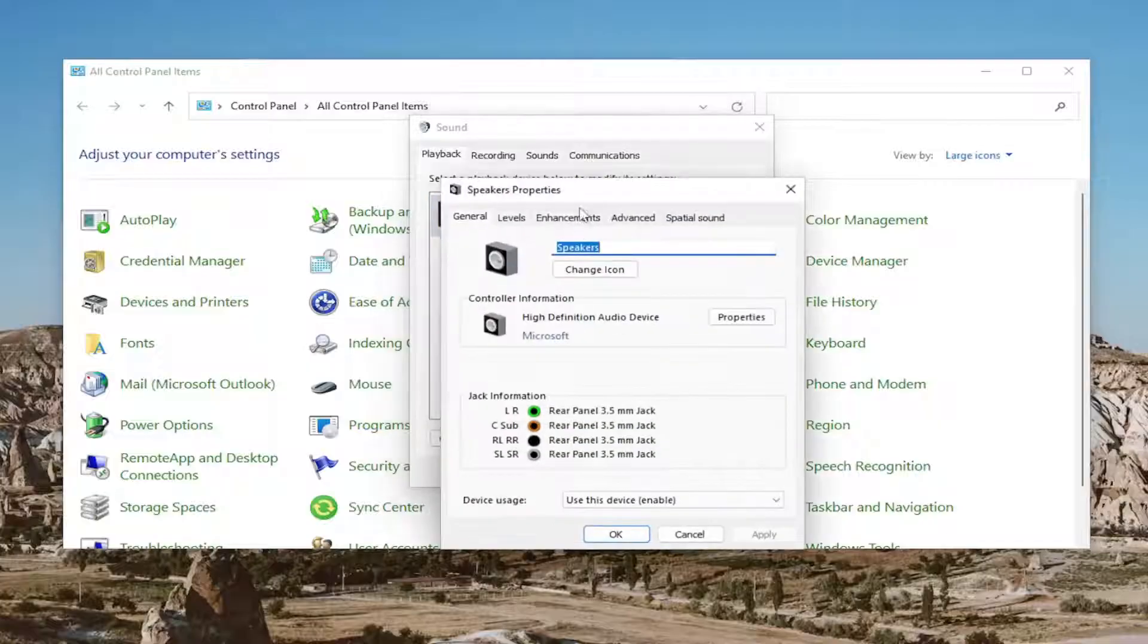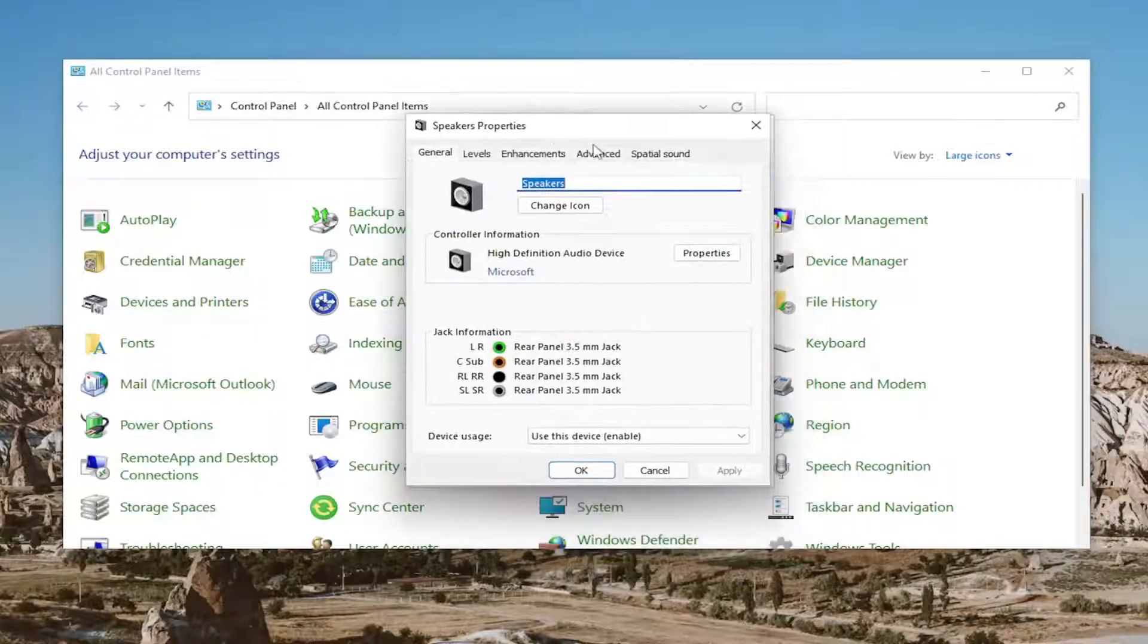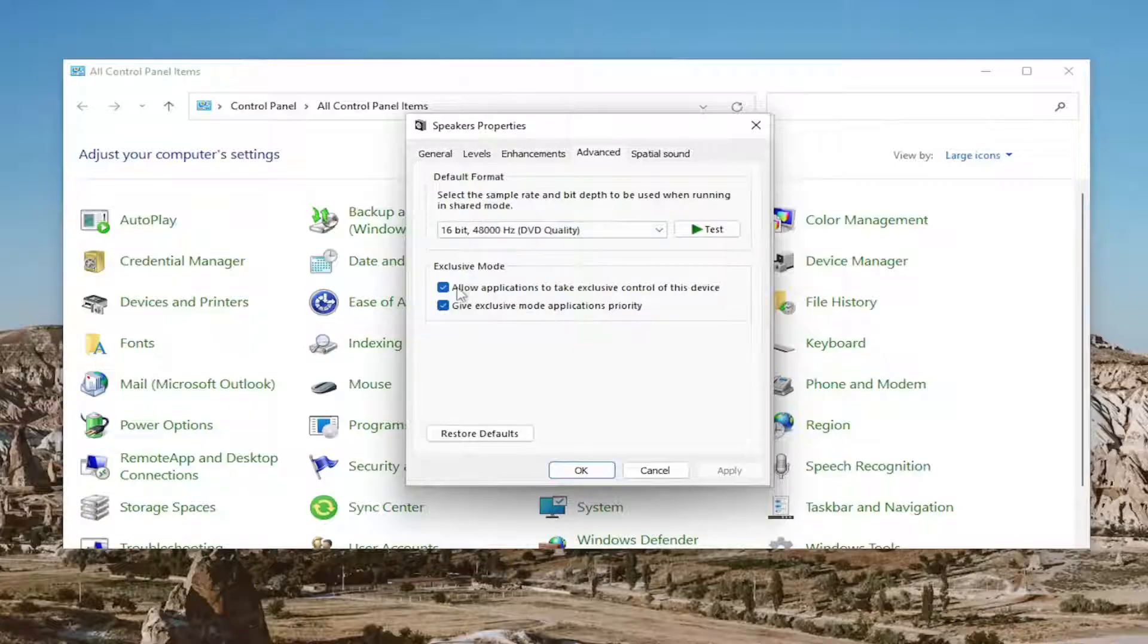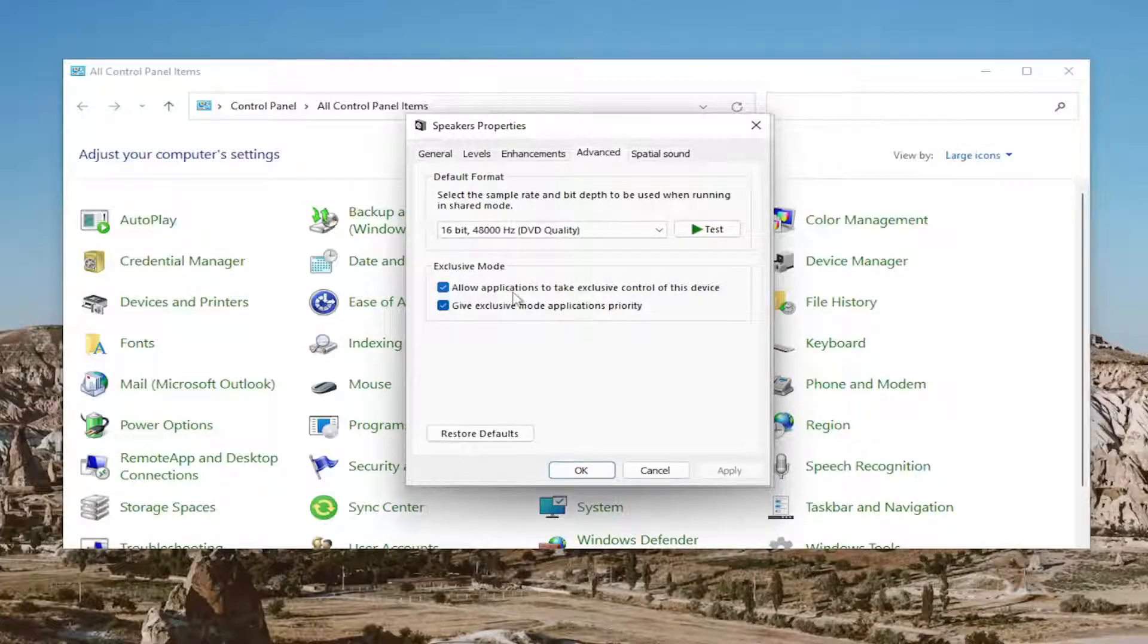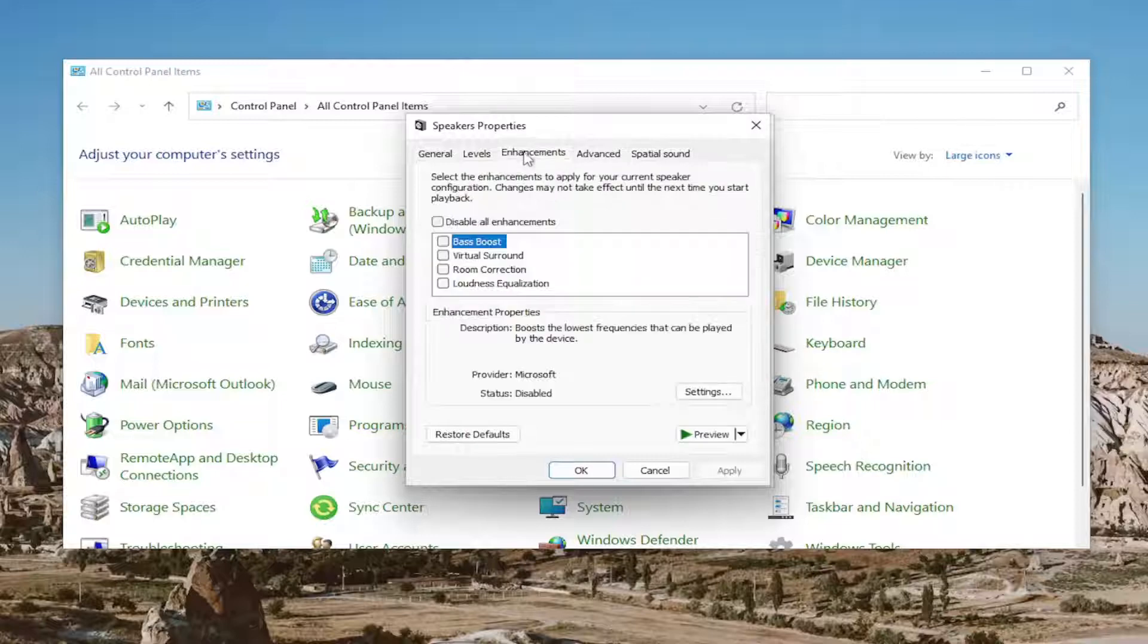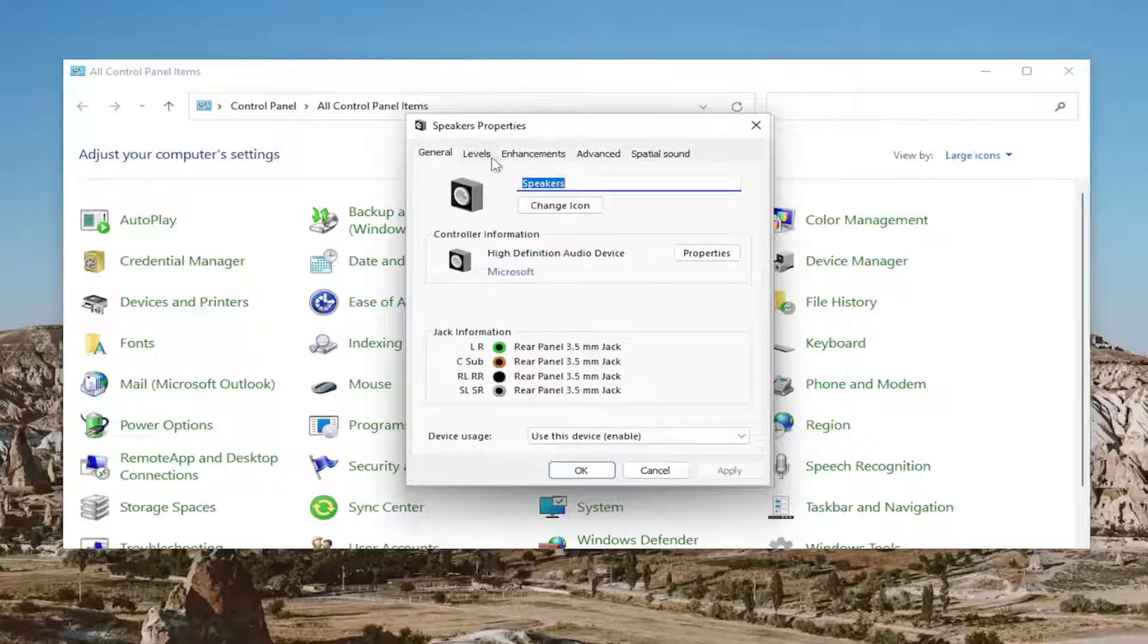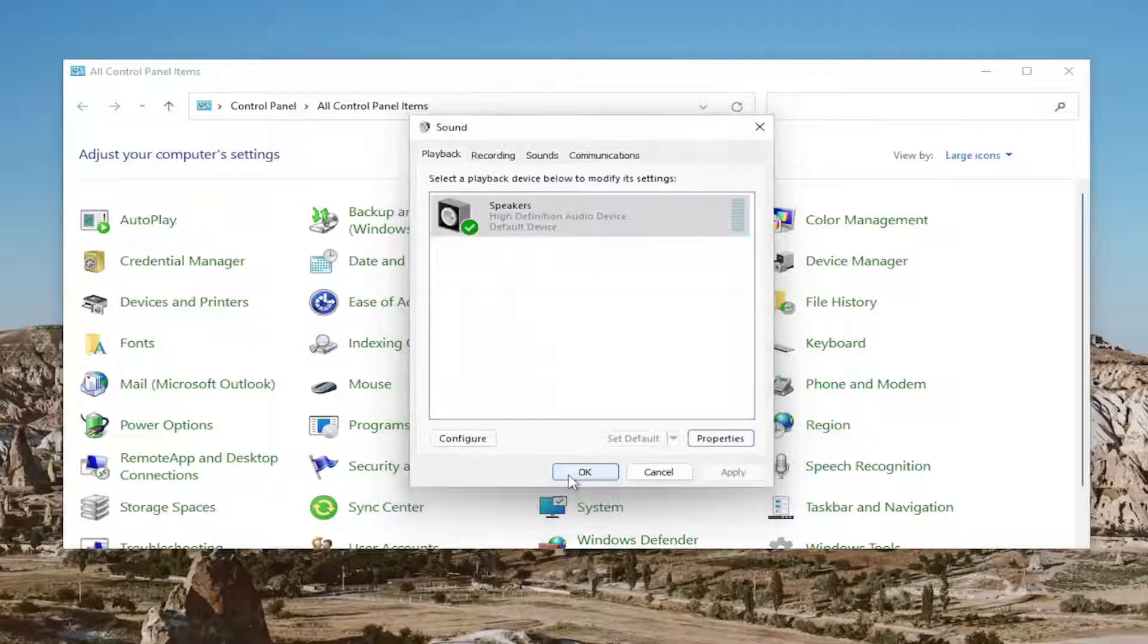Select Properties, then the Advanced tab. Under exclusive mode, check 'Allow applications to take exclusive control of this device' and 'Give exclusive mode applications priority.' Also check under Levels to make sure it's turned up, then select OK.